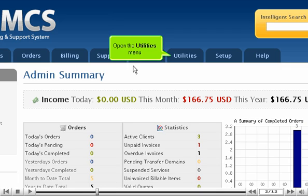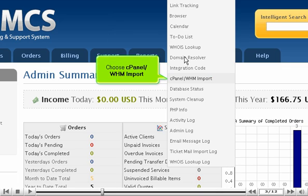Open the Utilities menu and choose cPanel WHM Import.